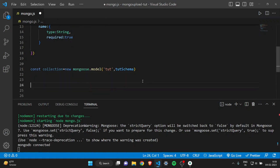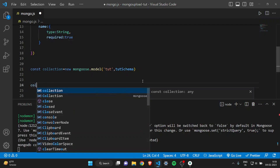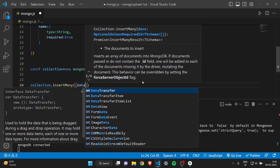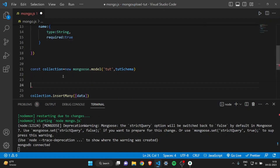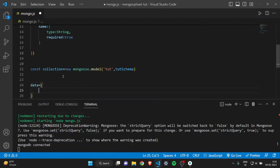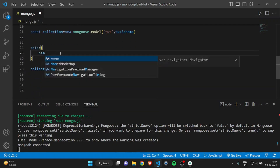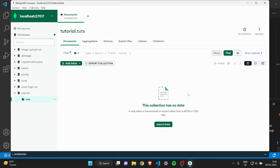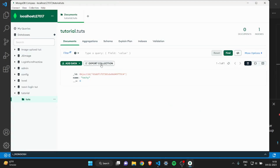Now let's see how to insert data. Come down after the collection definition and write collection.insertMany(). Make sure the M is capital. Then define a data object — I'll give it name: 'techie'. Save it, and if I refresh MongoDB Compass you can see there is now one record and the name is 'techie'. That is how you insert a single data entry.